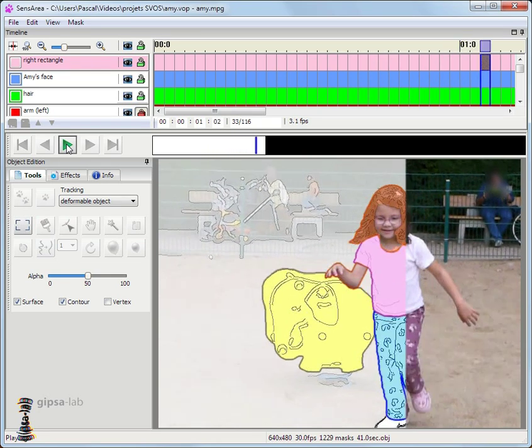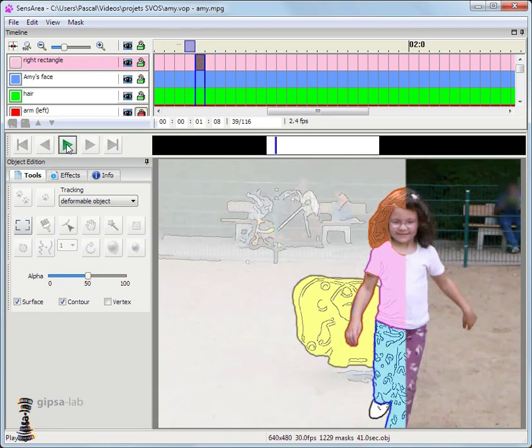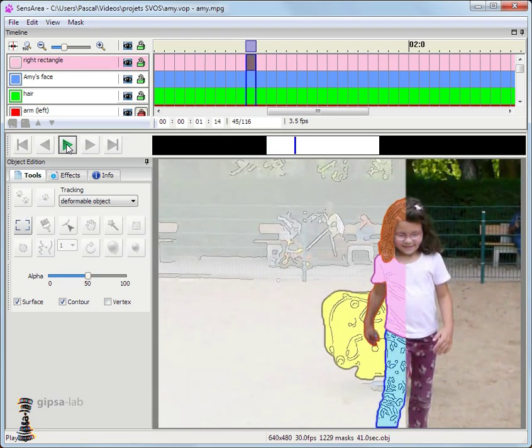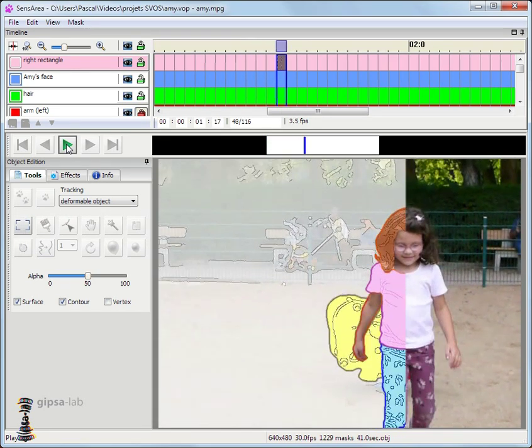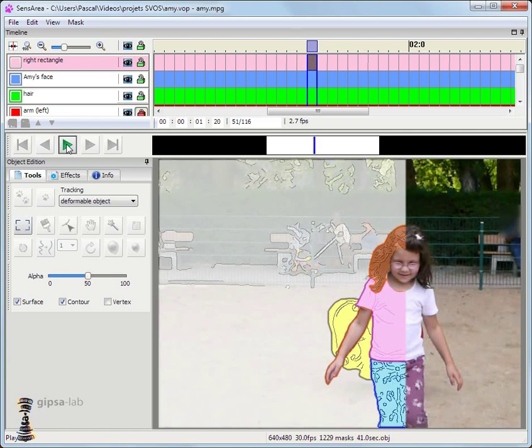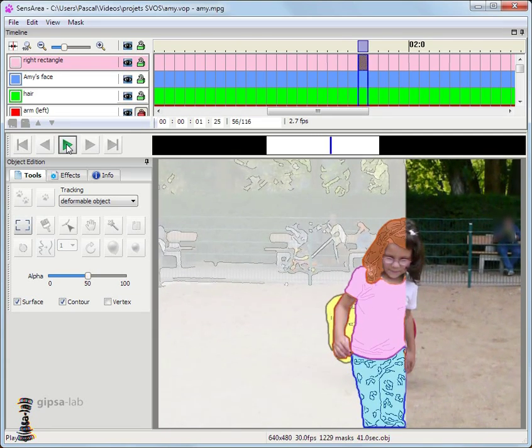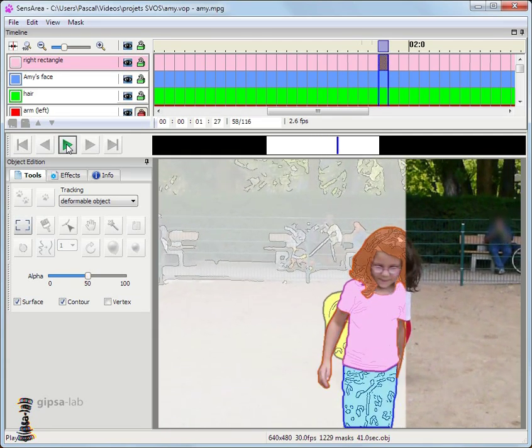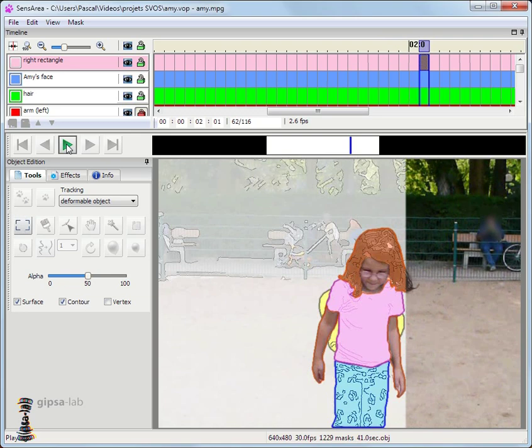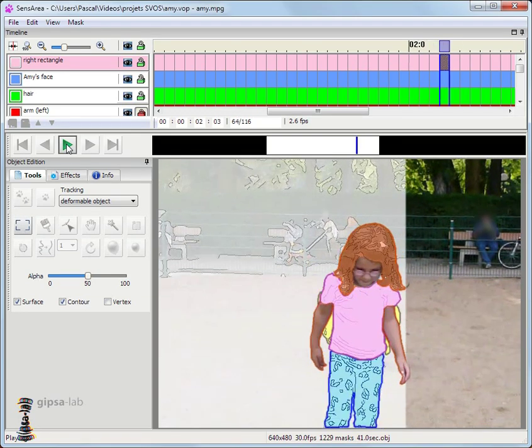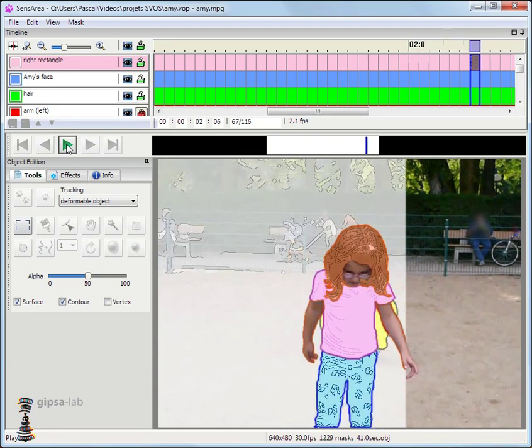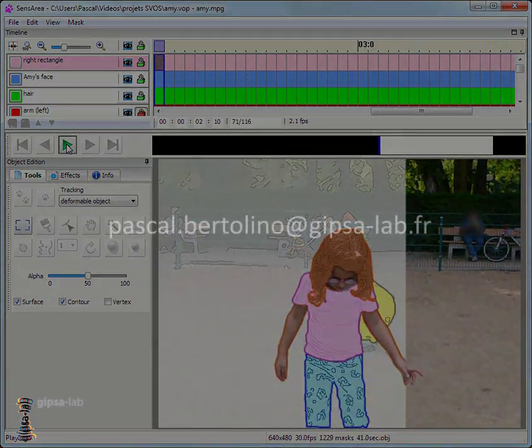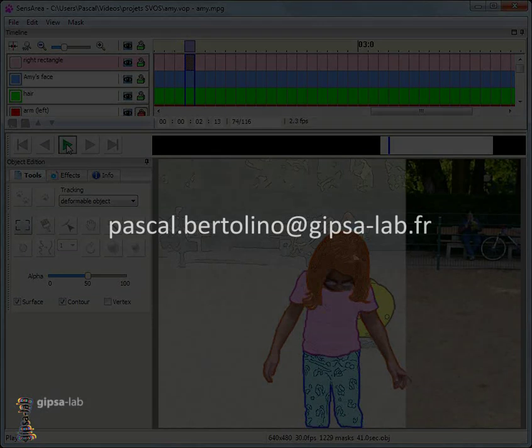That was a very short presentation of Sensarea. I'm currently developing other exciting new tracking algorithms and new effects. I'm looking for industrial partners that could be interested by Sensarea. If you are, please contact me at pascal.bertolino at gypsa-lab.fr.